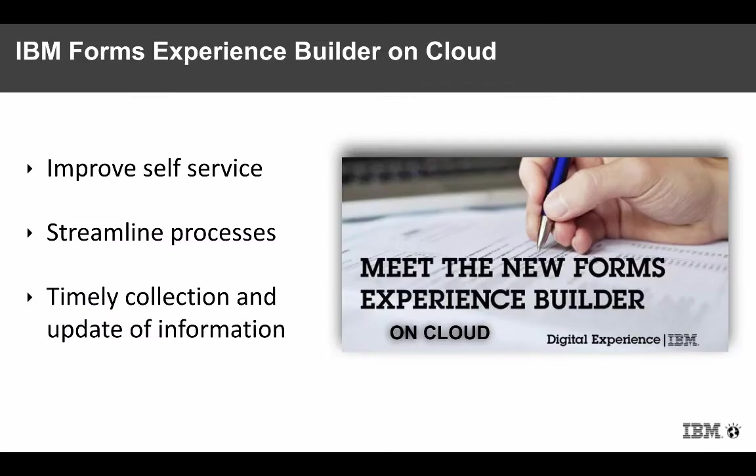Introducing IBM Forms Experience Builder on Cloud. Improve self-service, streamline processes, collect and update information in a timely fashion.